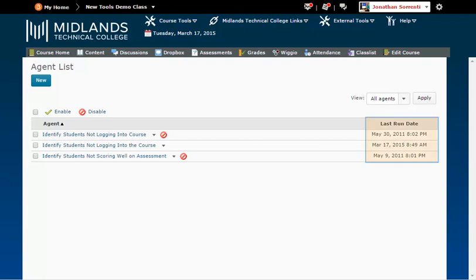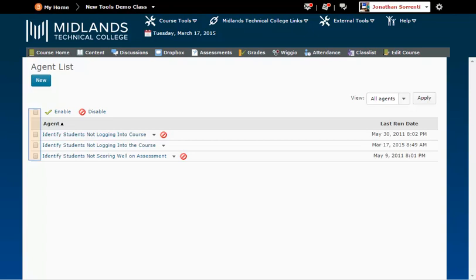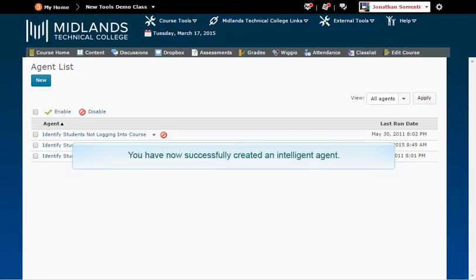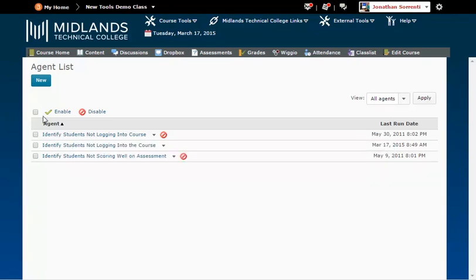Notice the Last Run Date column to see when the last time each agent ran. Notice the Disable icon next to the agents that are disabled. For the agent to run, you will need to enable them. You can do this by checking the box next to its name and clicking the Enable icon at the top of the column. You have now successfully created an Intelligent Agent. It is always a smart idea to disable your agents at the end of the semester.